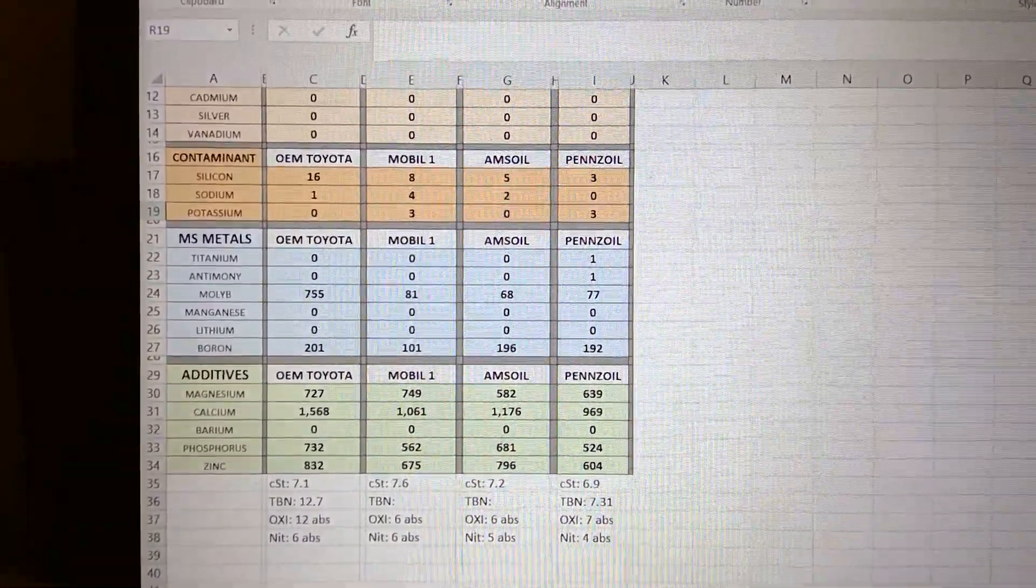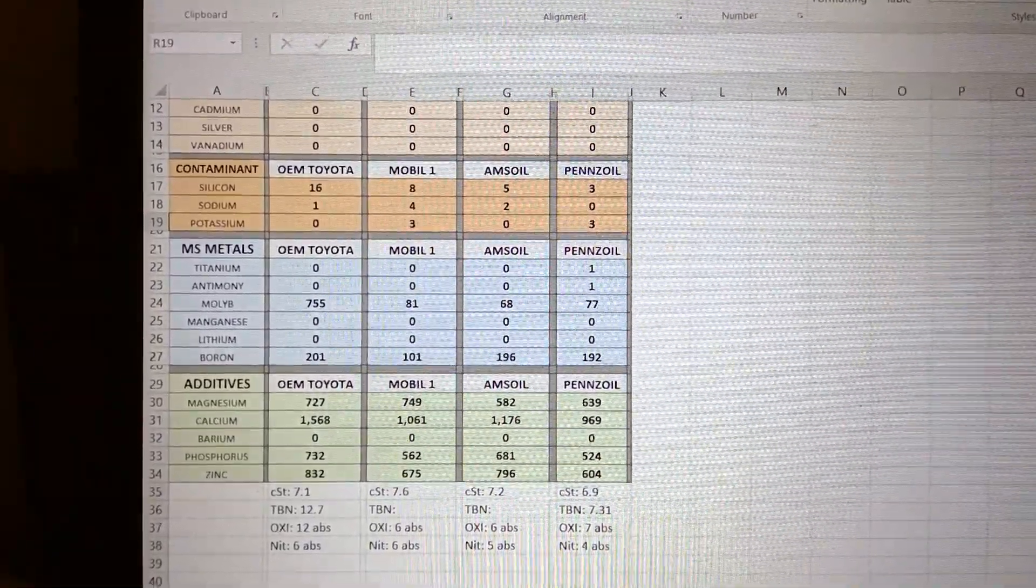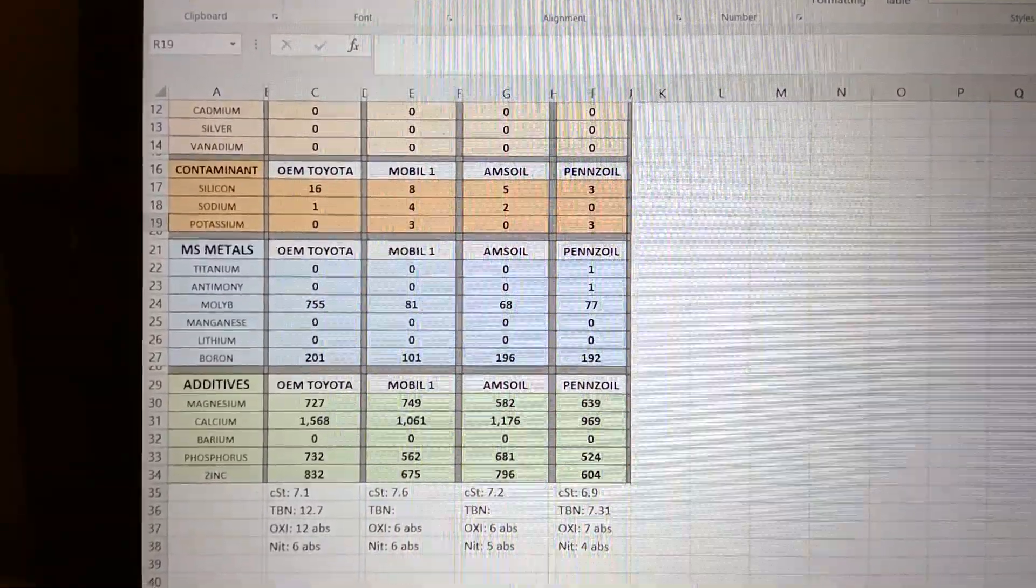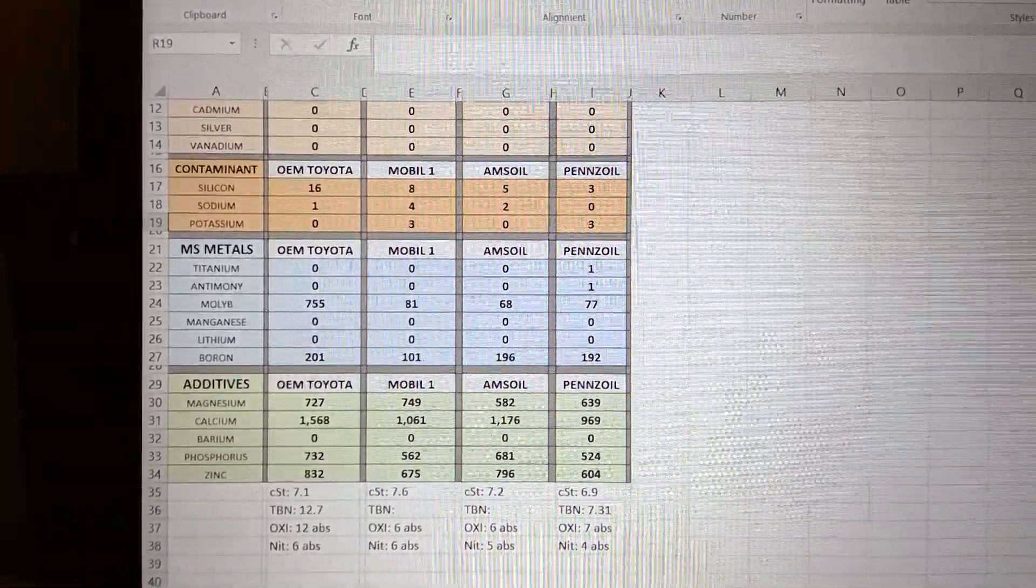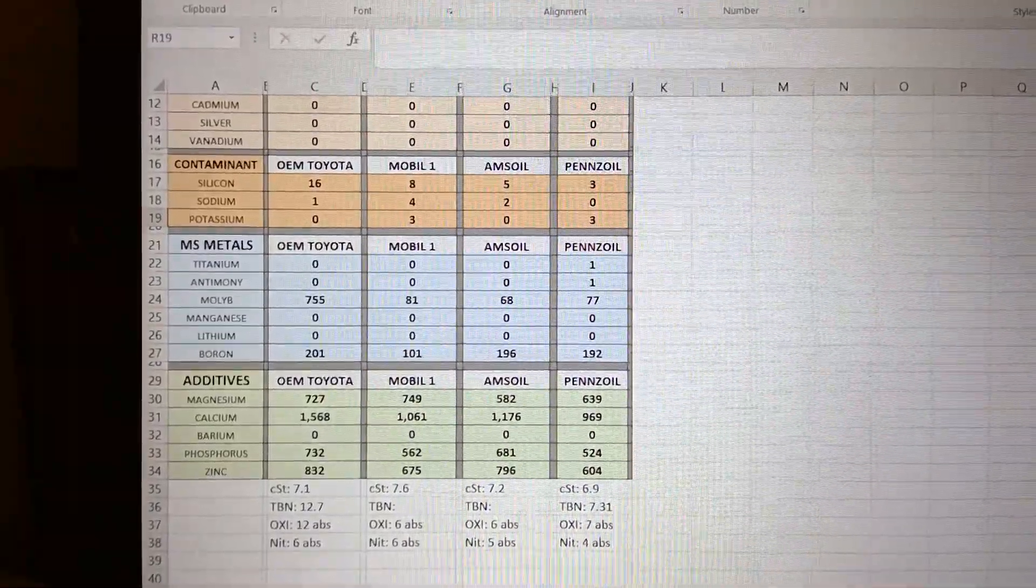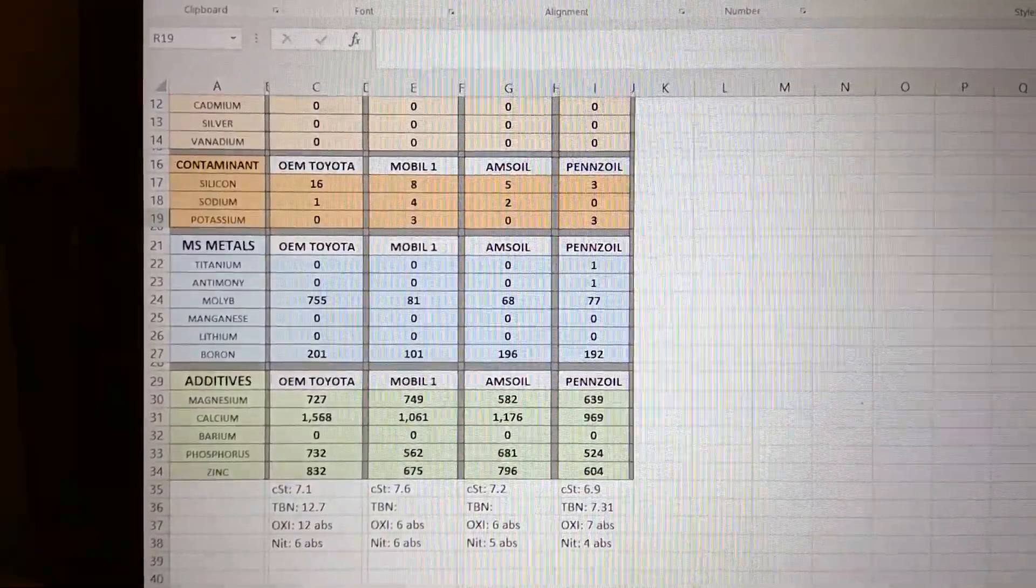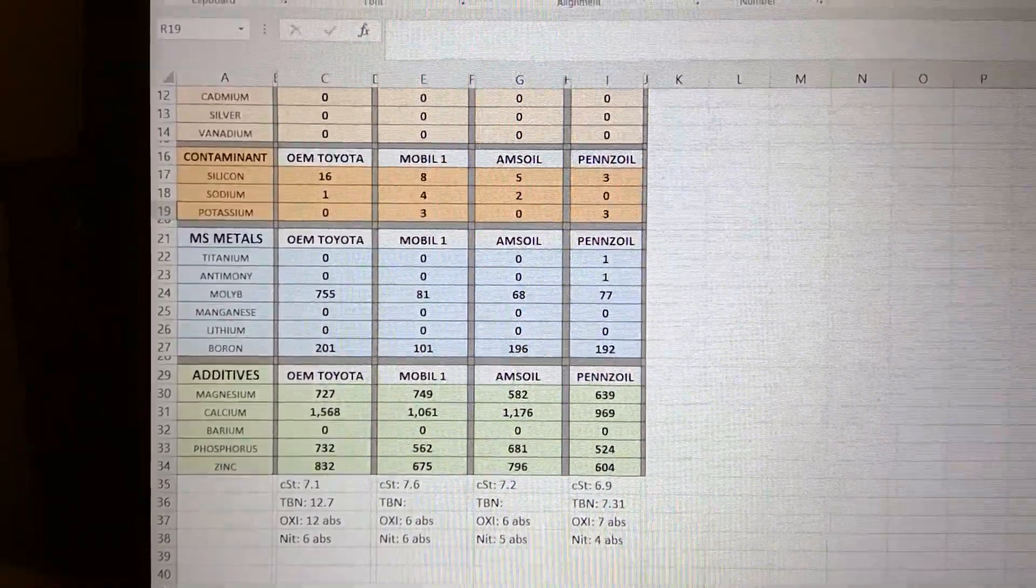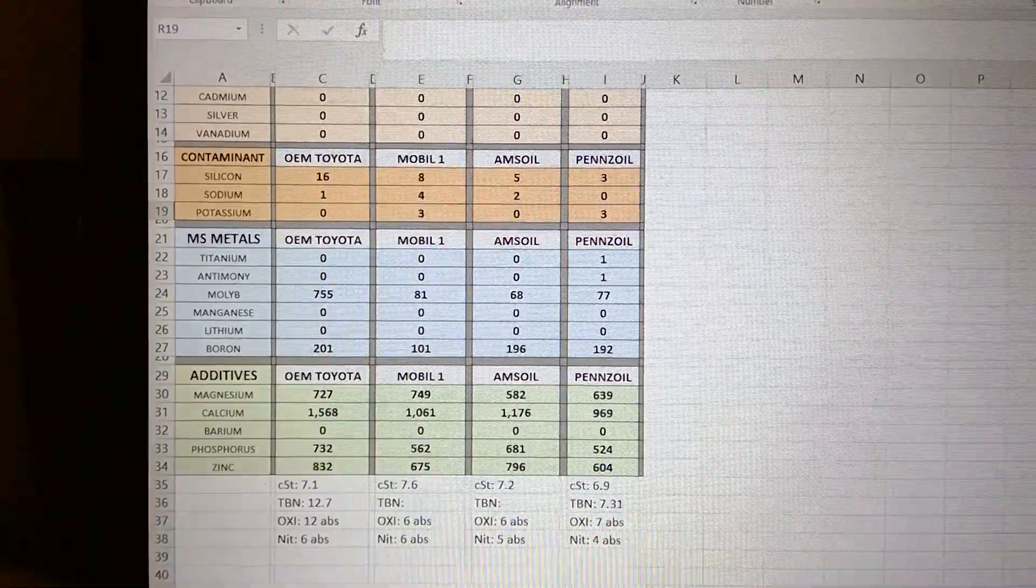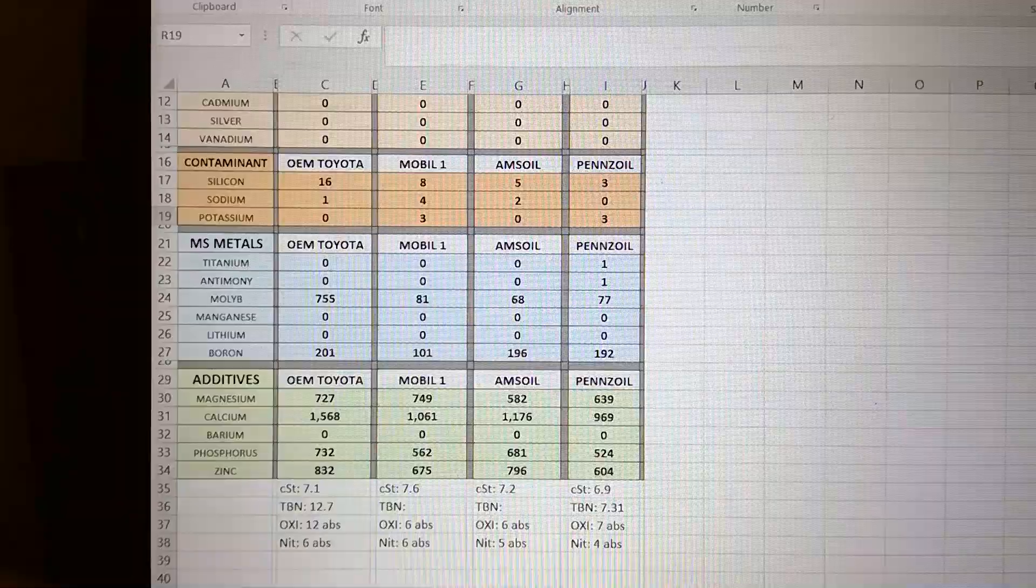For multi-source metals, except for Penzoil, nobody has titanium - only Penzoil has 1 ppm. Antimony - it's the first time of all the tests I did I see a number. Penzoil has it, I cannot tell if it's good or bad. Molybdenum - you could see Toyota takes the cake on this one with 755 parts per million. Mobile One second place, 81. Penzoil 77, Amzoil 68.